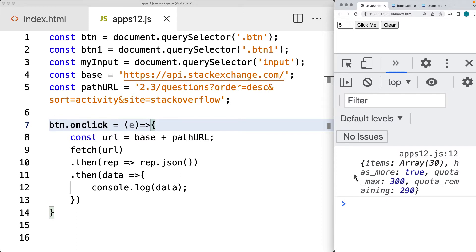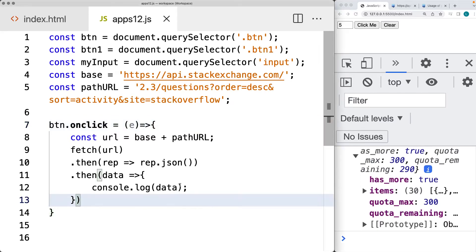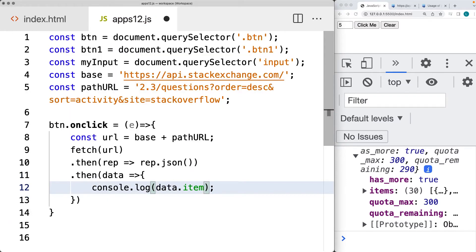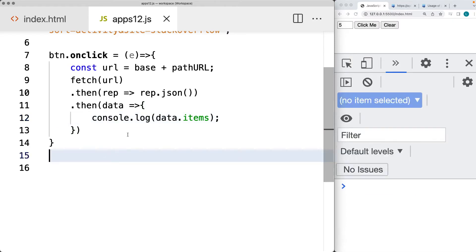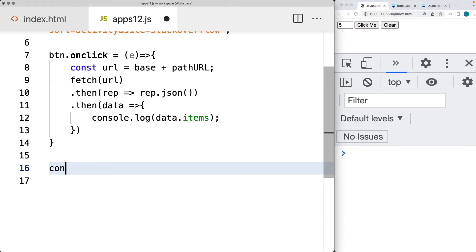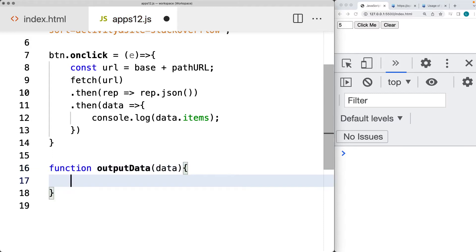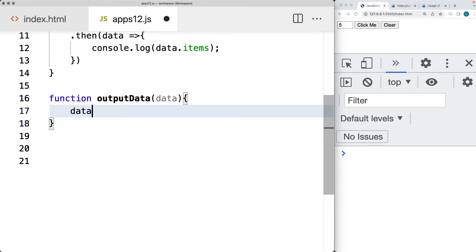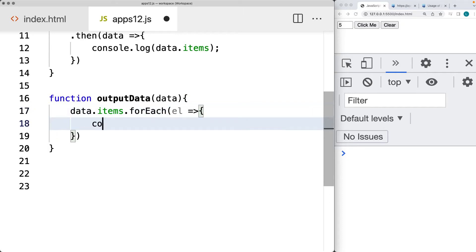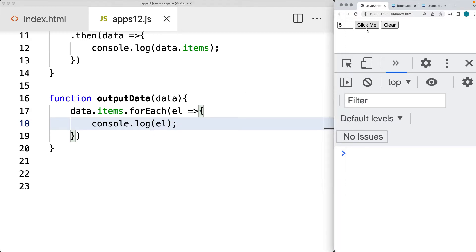We've got an items array, and that's the one that we can loop through. Selecting the array that we want to get content from, contained within the items object, we want to loop through all of the items and then output the data. So let's use a function called outputData — it will get the data array, and within outputData we can loop through the array using forEach to get each one of the items. We can console log the items into the console as we deconstruct this object.